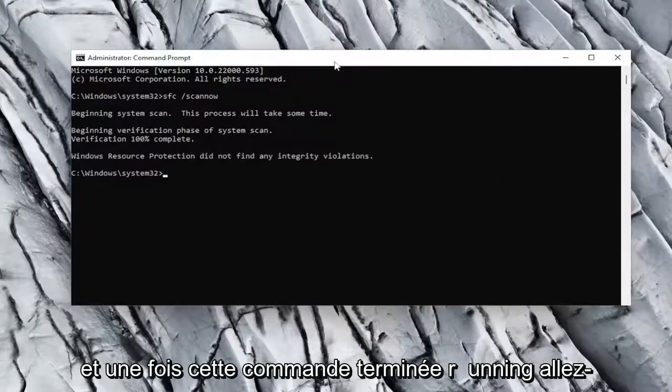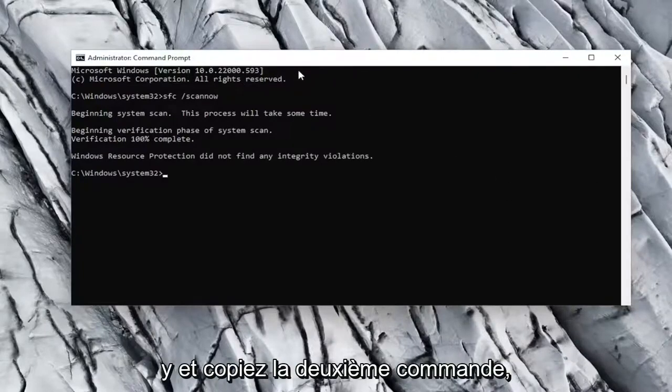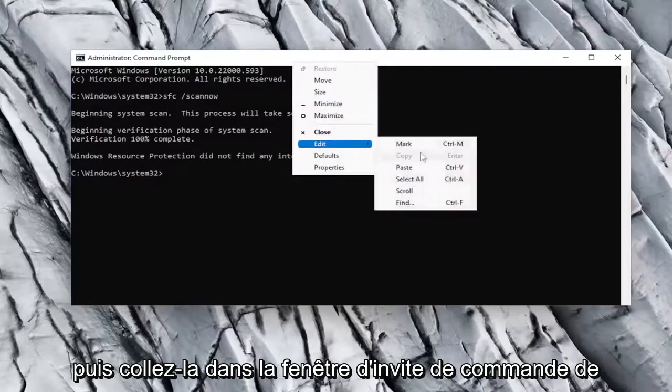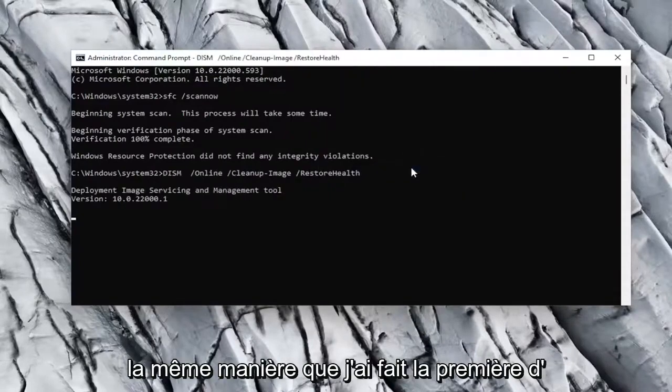And once that command is done running, go ahead and copy the second command and then paste it into the command prompt window the same way I did the first one.